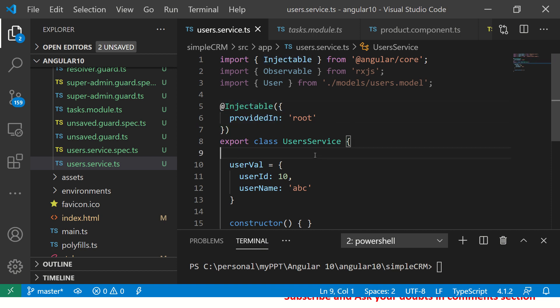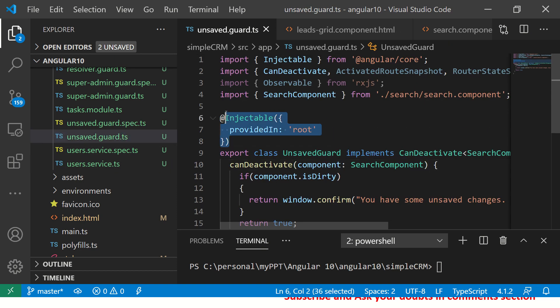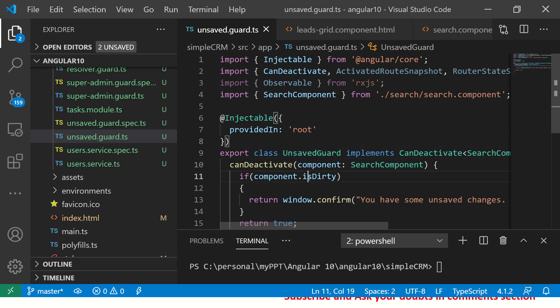Similarly, a service has a decorator called @Injectable with an attribute providedIn. Because of this, we can make the service available throughout the application wherever we inject it. All of this makes up Angular metadata — for each feature like component, service, directive, or guard — all of this is metadata information about that particular class, extending the behavior of the class and its members.